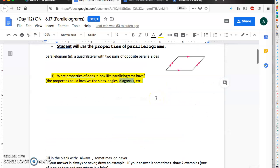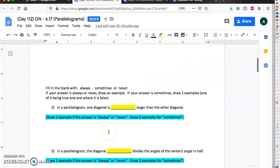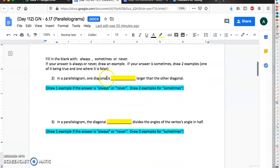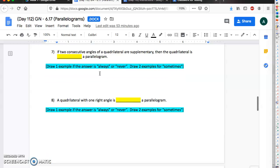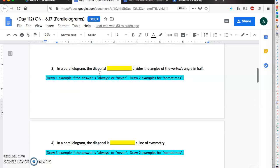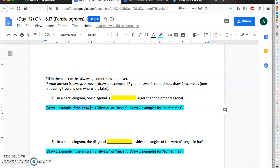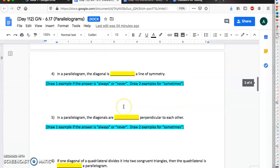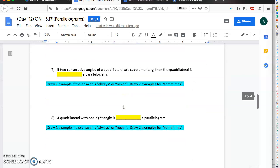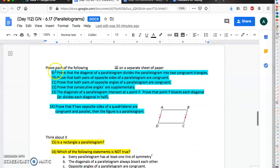So write down what you think their properties are. Next, for number two through number eight, in the yellow part you are writing whether or not you think this is always true, never true, or sometimes true. If you think this is always true or never true, down here you're gonna end up drawing one picture that shows that it is true or not true. If you think it is sometimes true, then down here you're gonna end up drawing two pictures—one showing when it is true, one showing when it is not true.